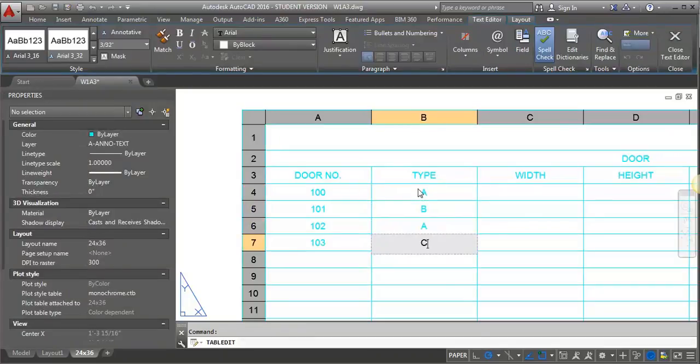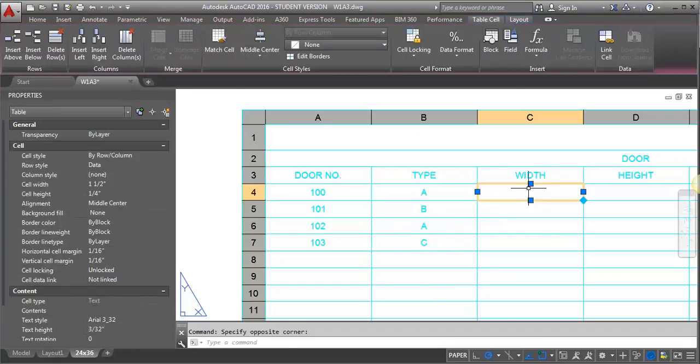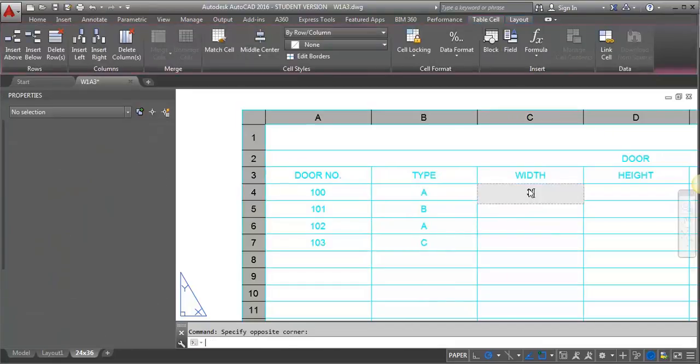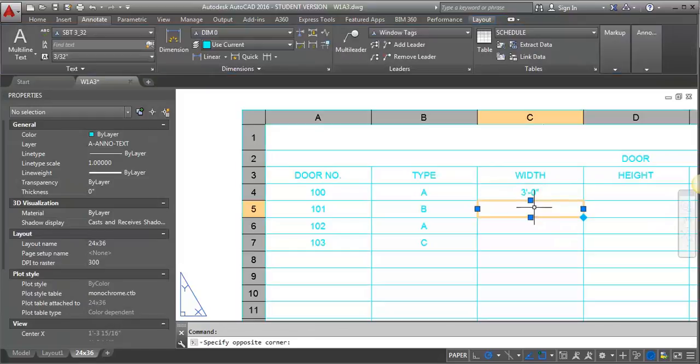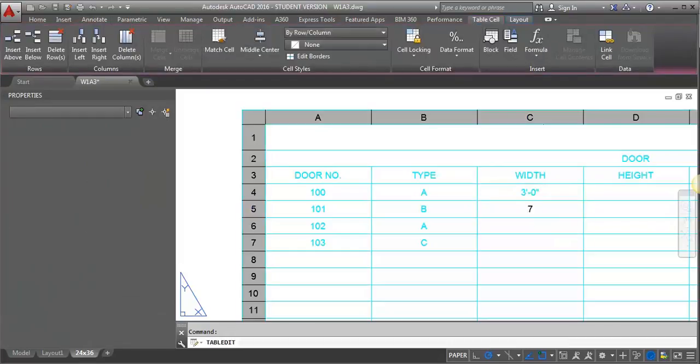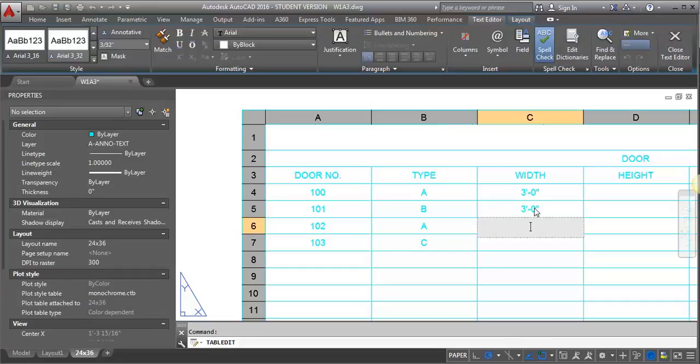Whatever it is, the width. Maybe three foot. Maybe this one's a six foot door.